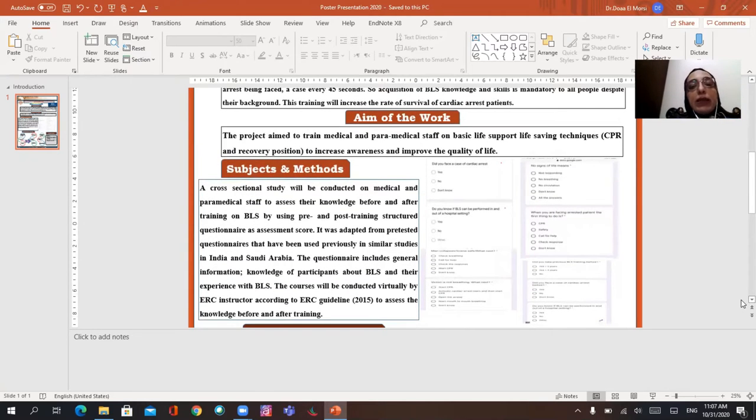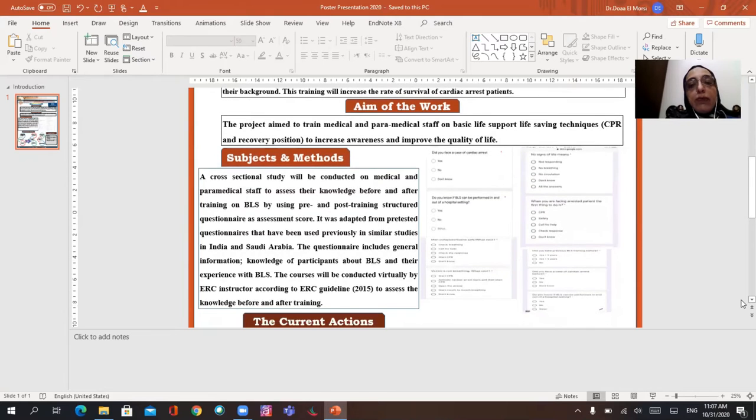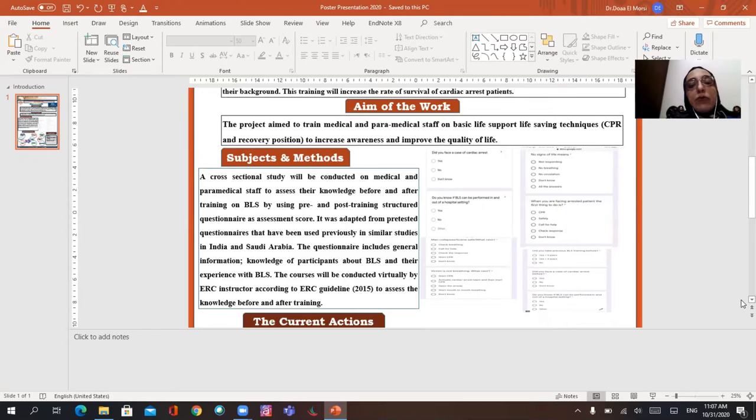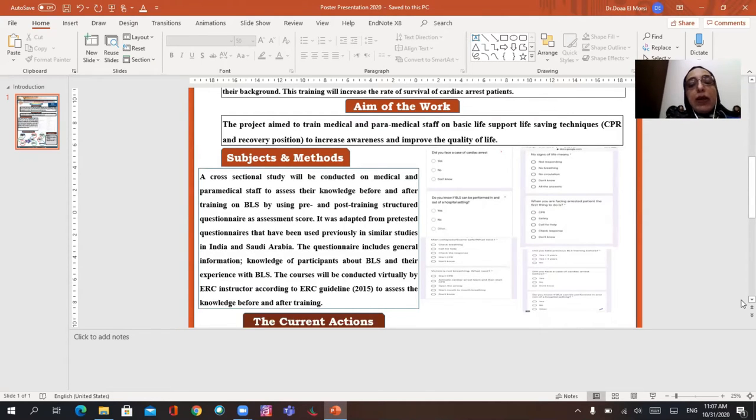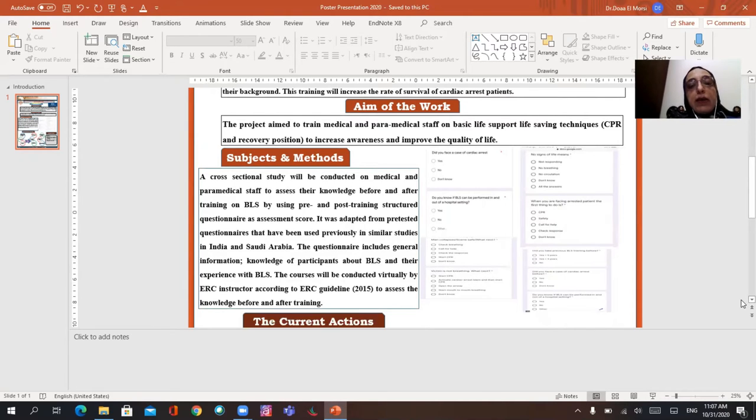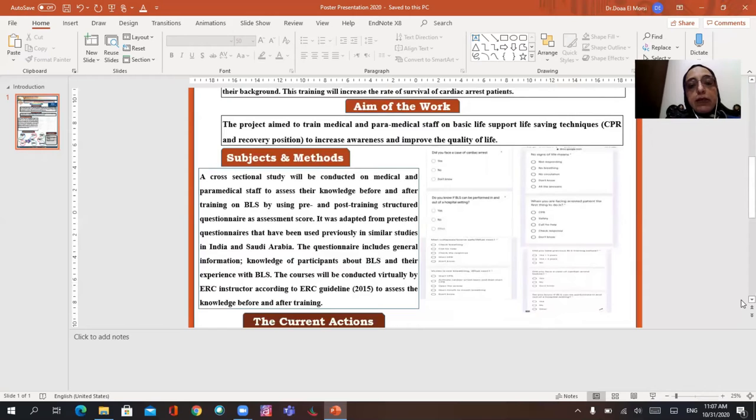Subject and methods. A cross-sectional study will be conducted on medical and biomedical staff to assess their knowledge before and after training on BLS by using pre and post-training structured questionnaire as an assessment score. This questionnaire was adapted from previously tested questionnaires that have been used in similar studies in India and Saudi Arabia.